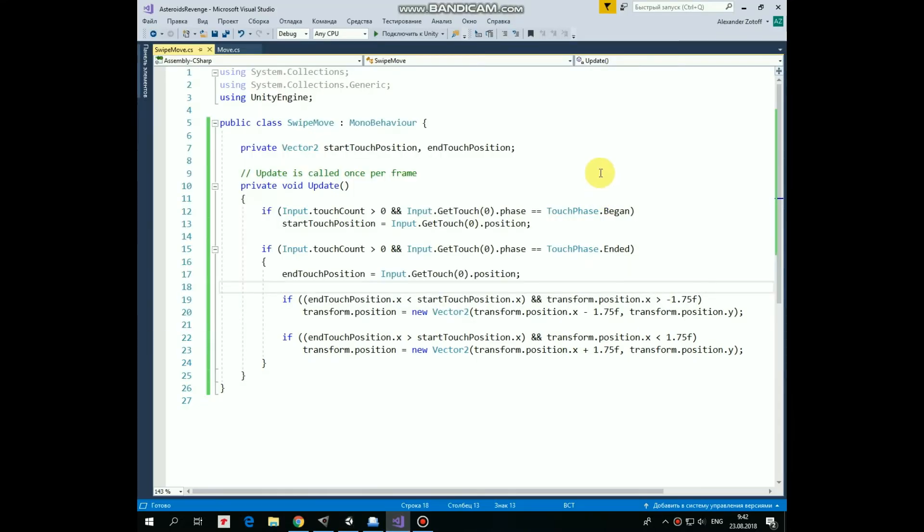First, we have a couple of Vector2 variables that hold information about startTouchPosition and endTouchPosition. And then all of the magic happens in update method.